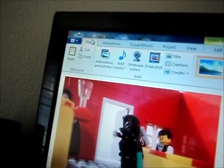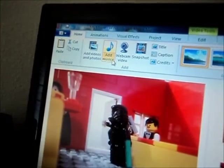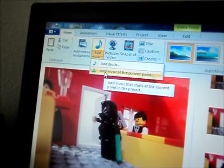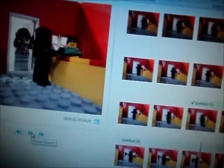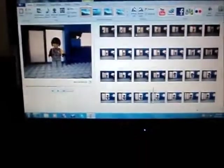Then wherever you want to add it, say I want to add it right here, click on the photo you want. Go to Home, Add Music, Add Music at the Current Point, then click that one. I didn't record it too well, so you may not be able to hear it.